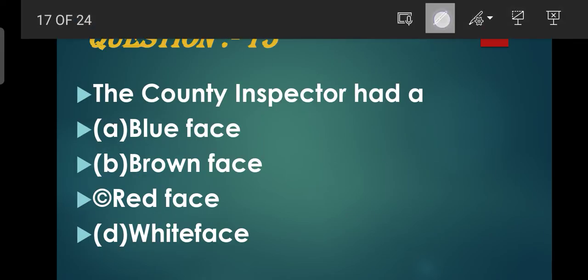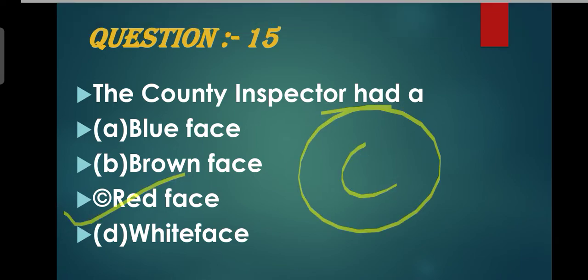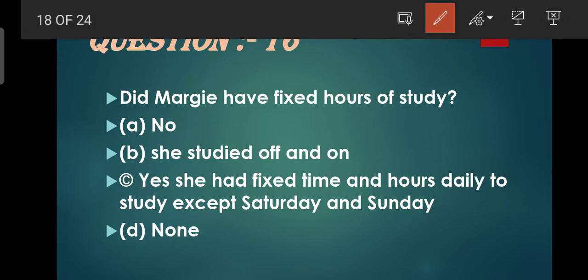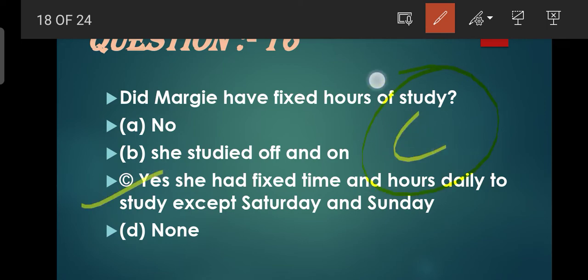Question number 15: The county inspector had a blue face, brown face, red face, or white face? C is the correct option.